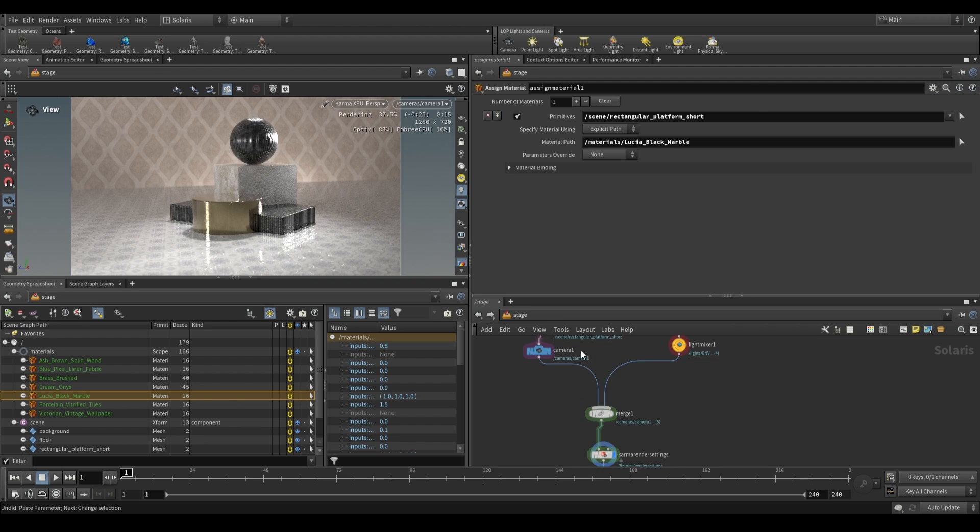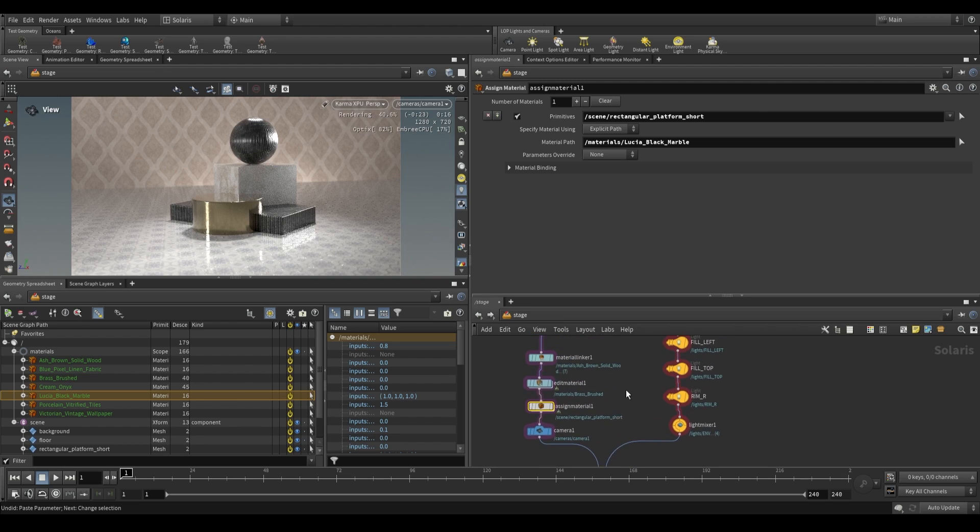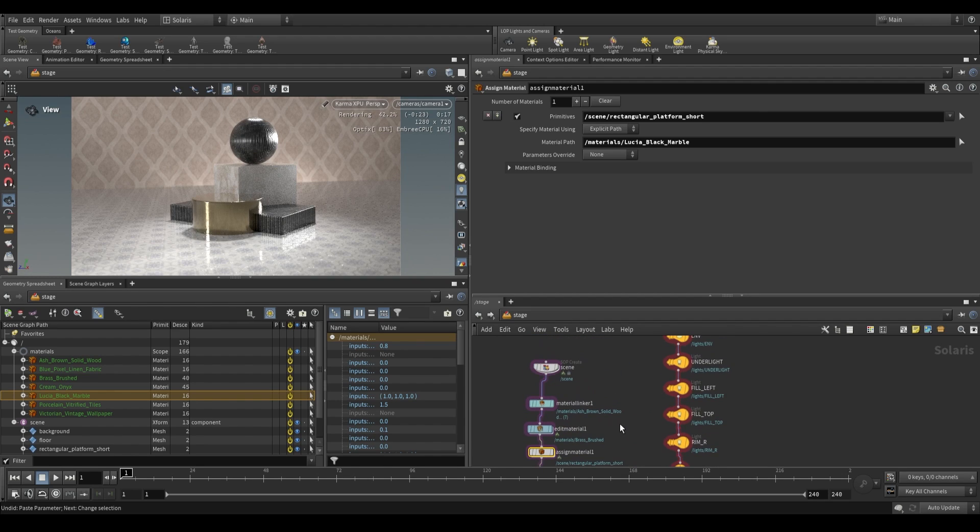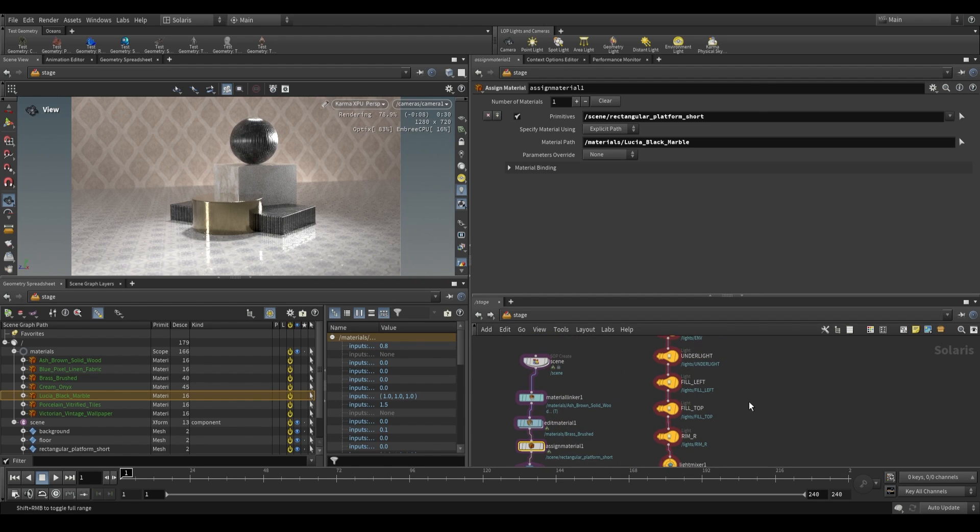I hope this helped you understand the material linker node. I'll be back tomorrow with the Karma Material Builder. Thank you for watching.